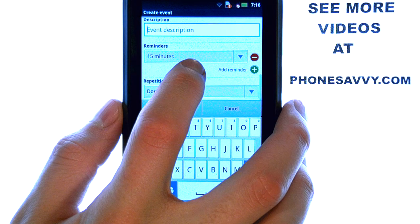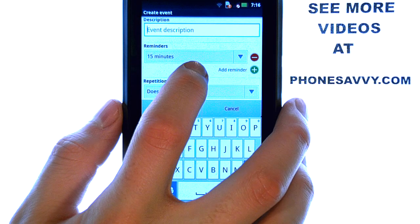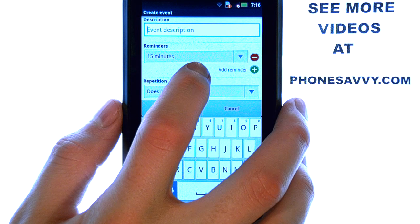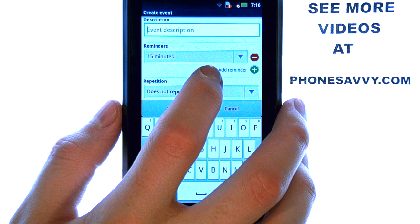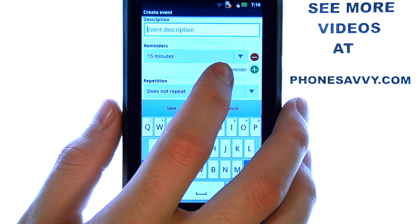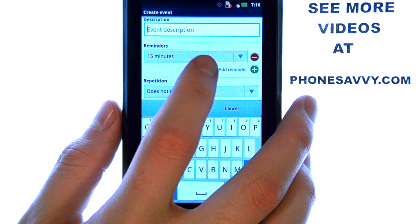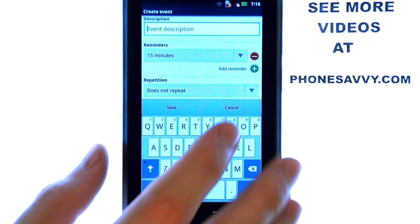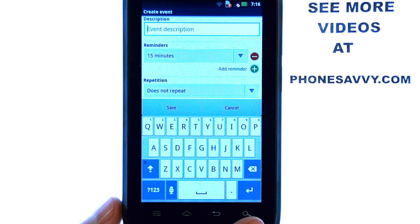Here you can have a reminder set for 15 minutes prior to the event time. So that means 15 minutes prior to 10 AM on March 7th, you will get a notification of this calendar event.